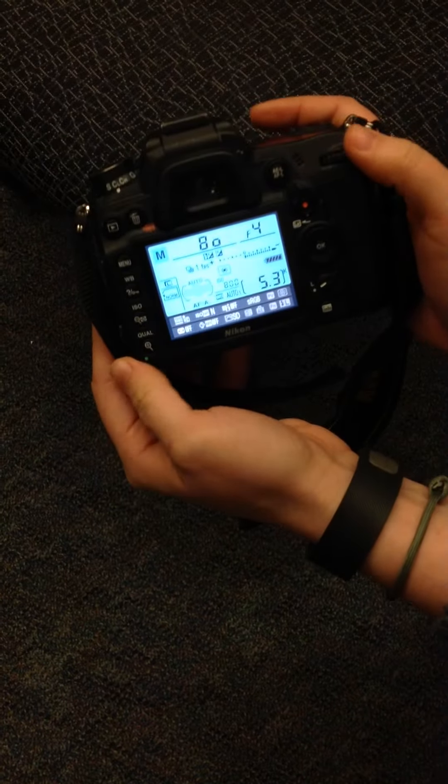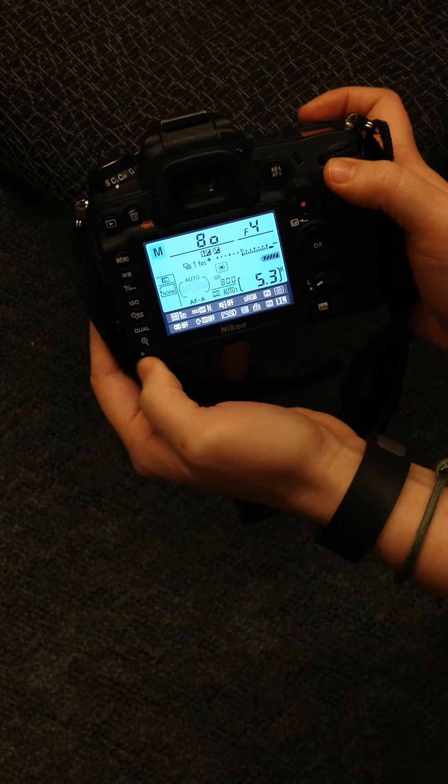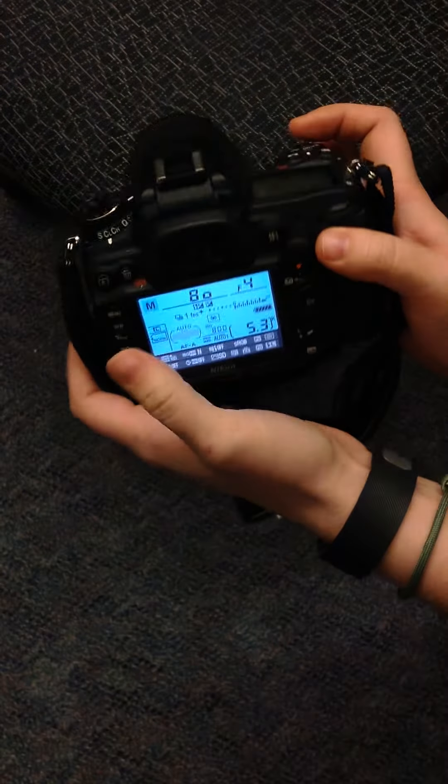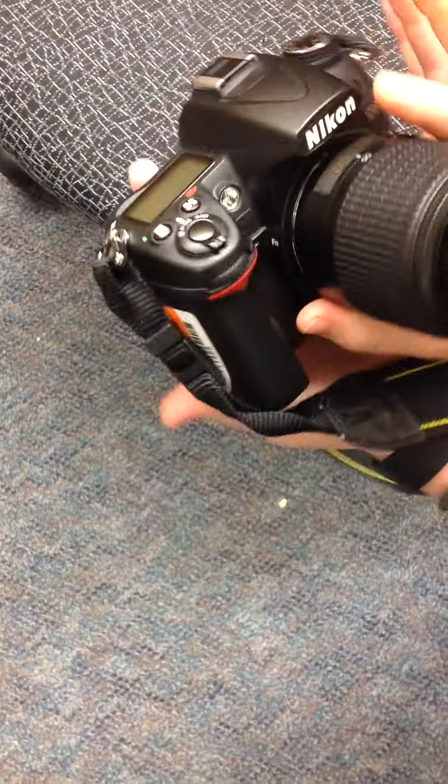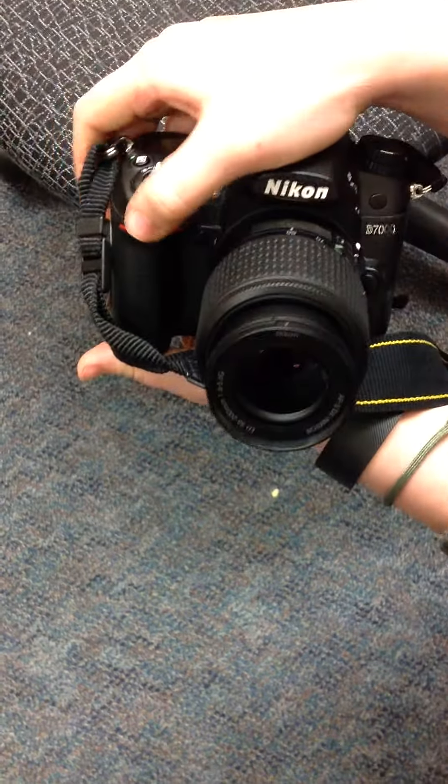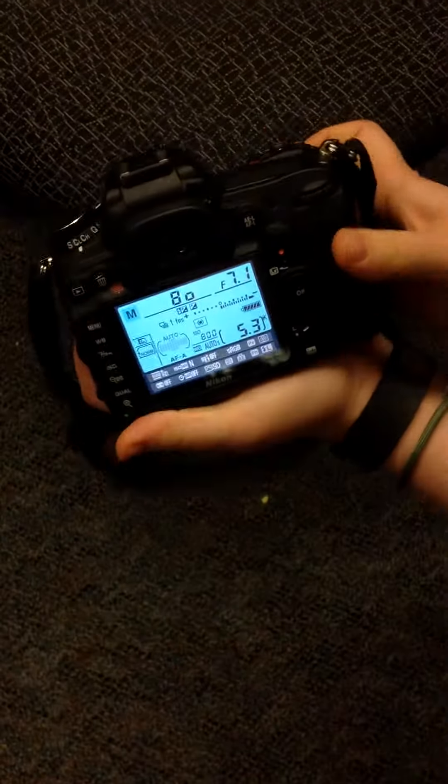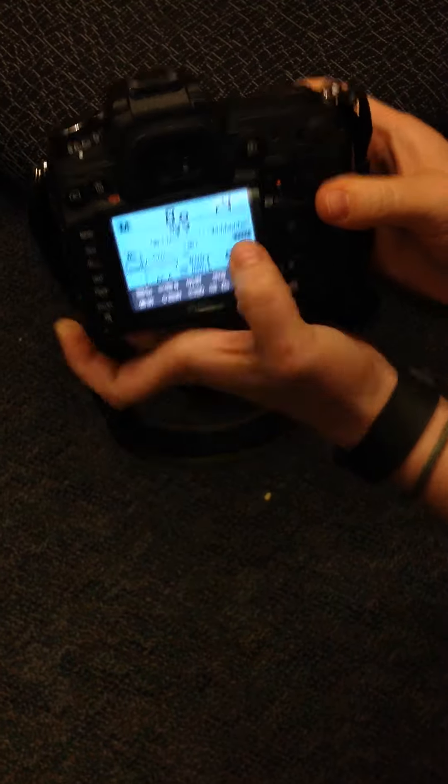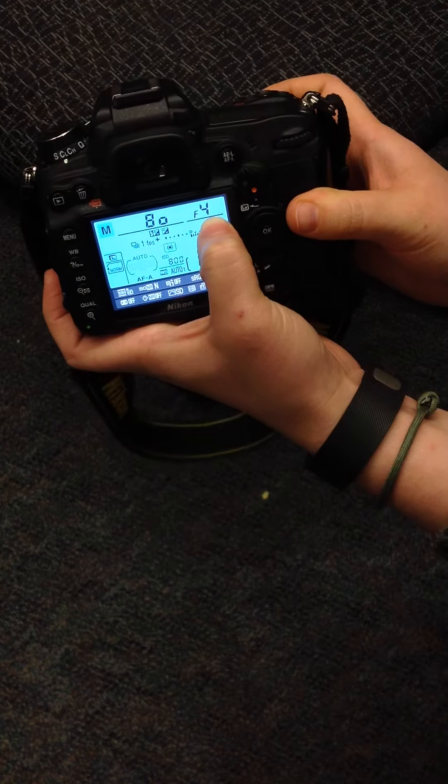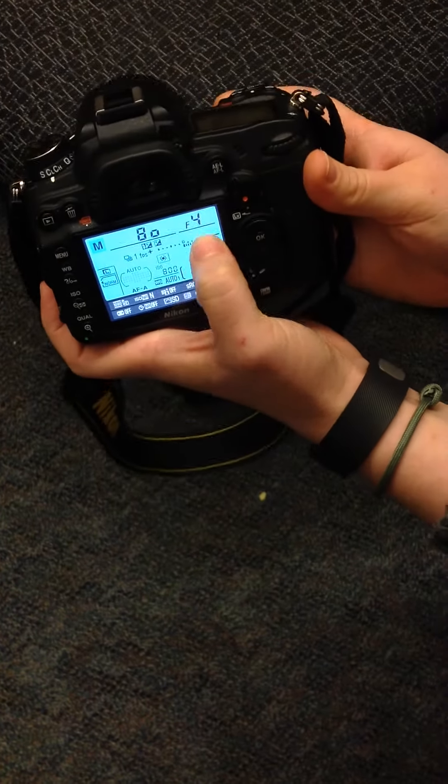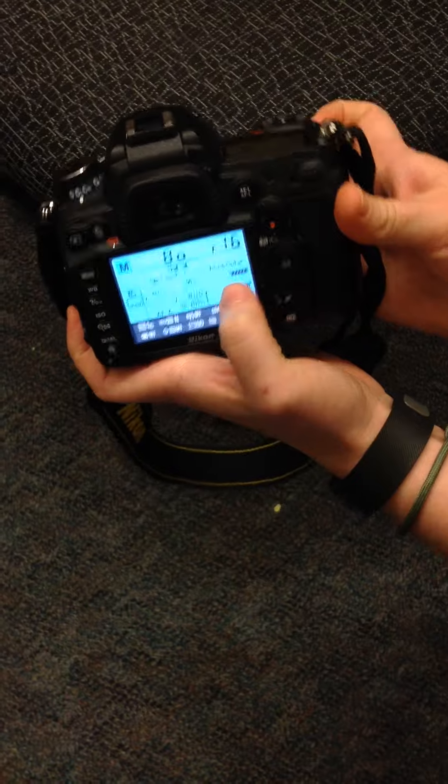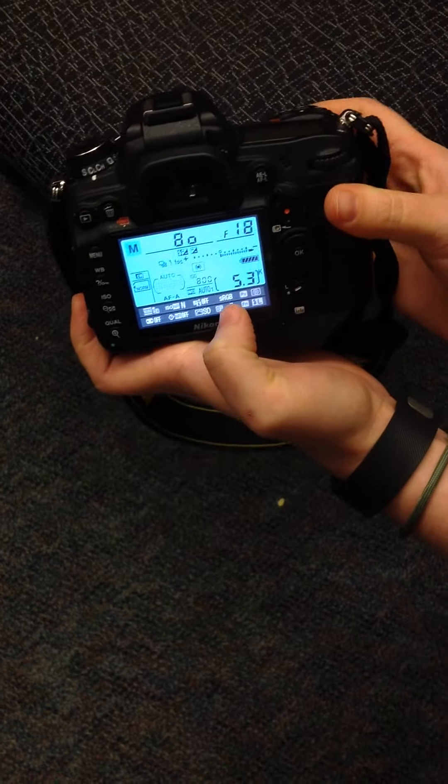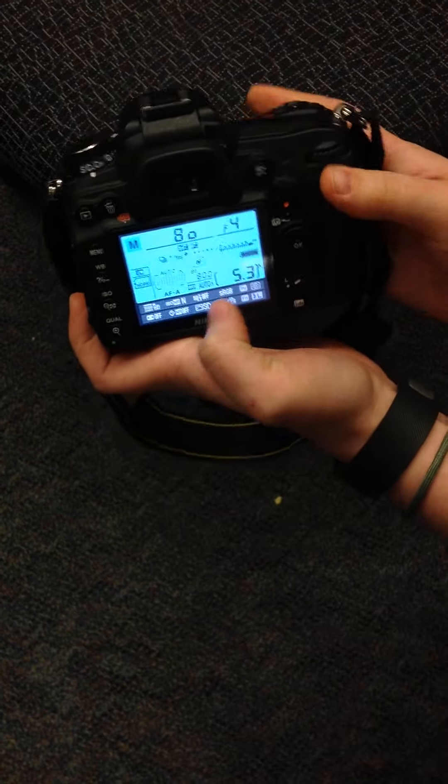Once that's set, the next thing you're always going to adjust is your aperture or your f-stops. On this camera, you do that at the front on this front dial, rotating it to the right or to the left. Remember, the smaller the f-stop number is, the more open your aperture is. This particular lens goes all the way to an f-stop of 22 to 4.